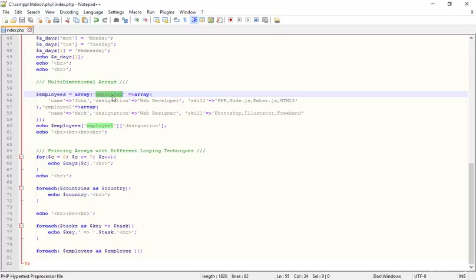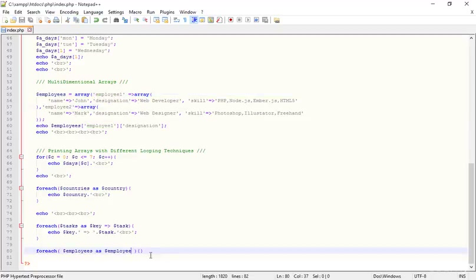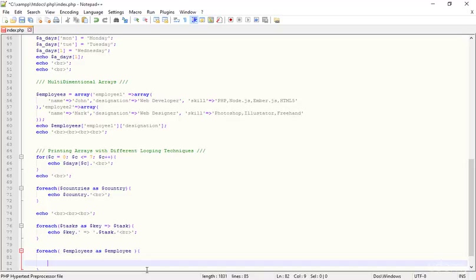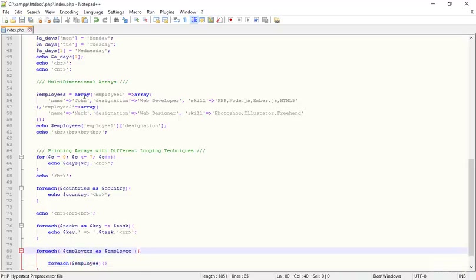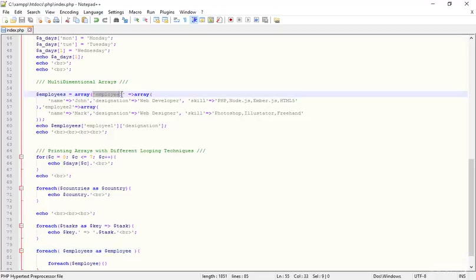I'm getting 'employees as employee' for the single employee, and then 'employee 2 as employee' for the second one. Inside the curly braces I'm creating another foreach loop with two parentheses and two curly braces. In the main foreach loop I got two results: employee one and employee two.